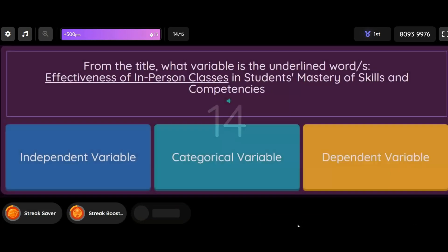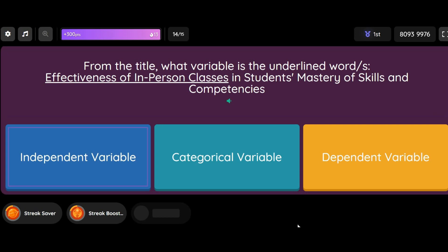Question: From the title, what variable is the underlined word/s? 'Effectiveness of in-person classes in students' mastery of skills and competencies.' Option 1: Independent Variable. Option 2: Categorical Variable. Option 3: Dependent Variable.